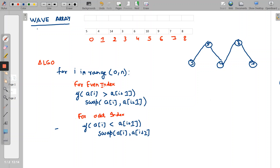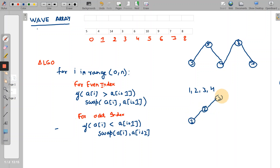Suppose we have a sorted sequence like 1, 2, 3, 4 — is it a wave sequence? Let's check: 1 is increasing to 2, again increasing to 3, and again increasing to 4. So we can say this is not a wave array sequence. If we want to convert it into a wave array sequence, how can we do that?